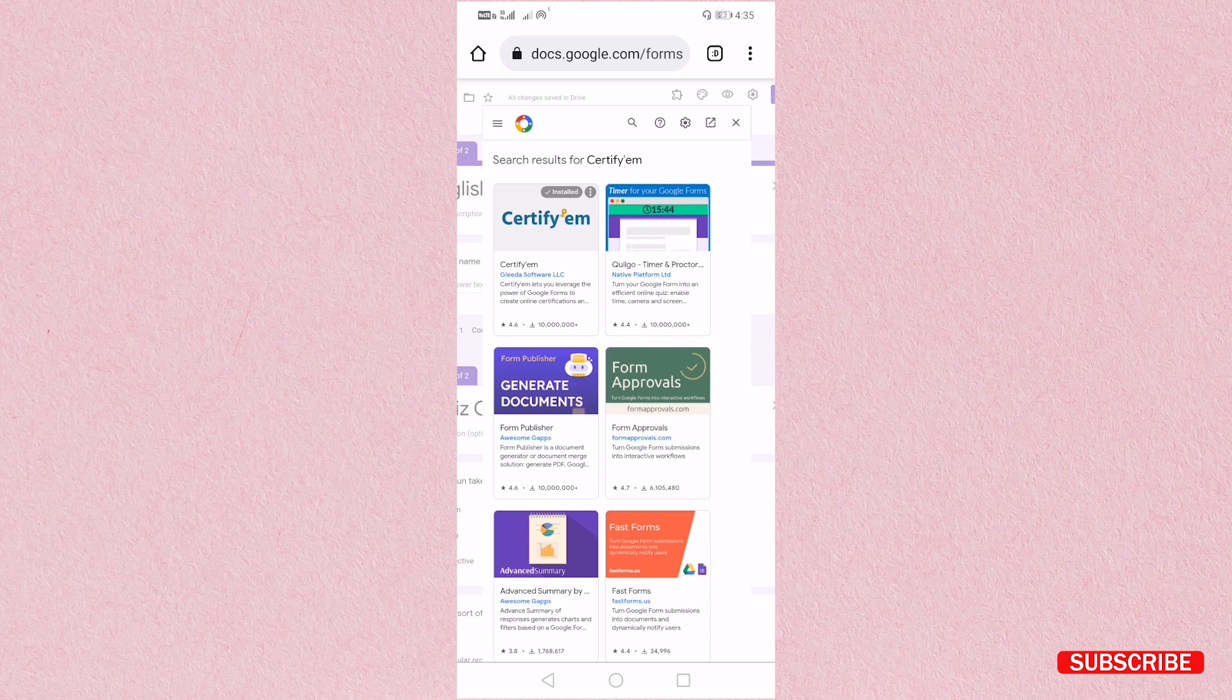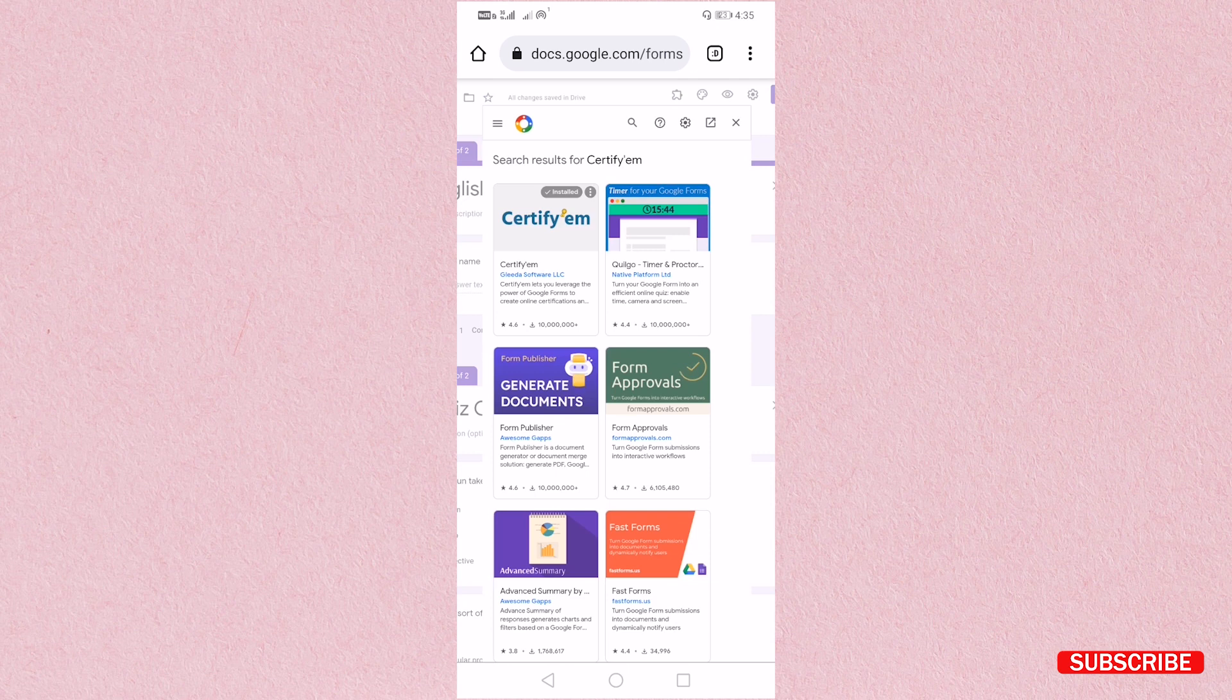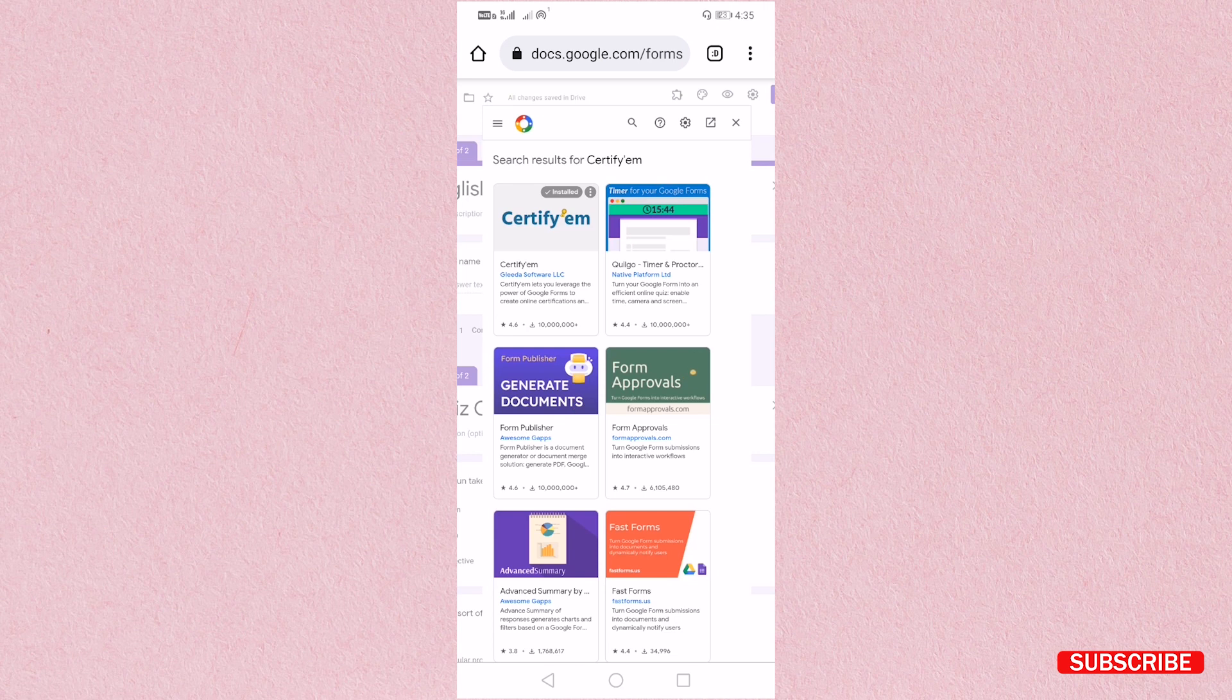I have been installed, so you can see here it is installed. So I will not install now. You have to install it. After installation what you have to do I will tell you.